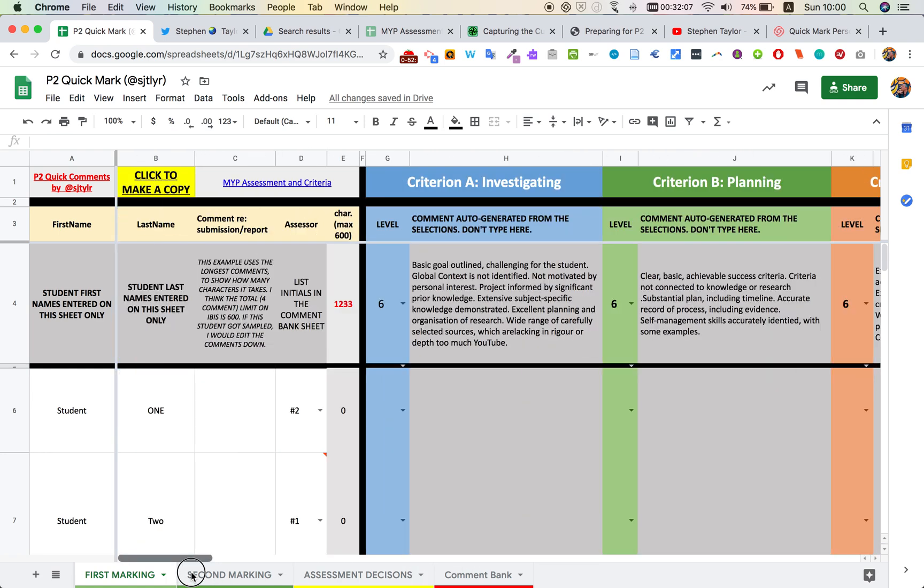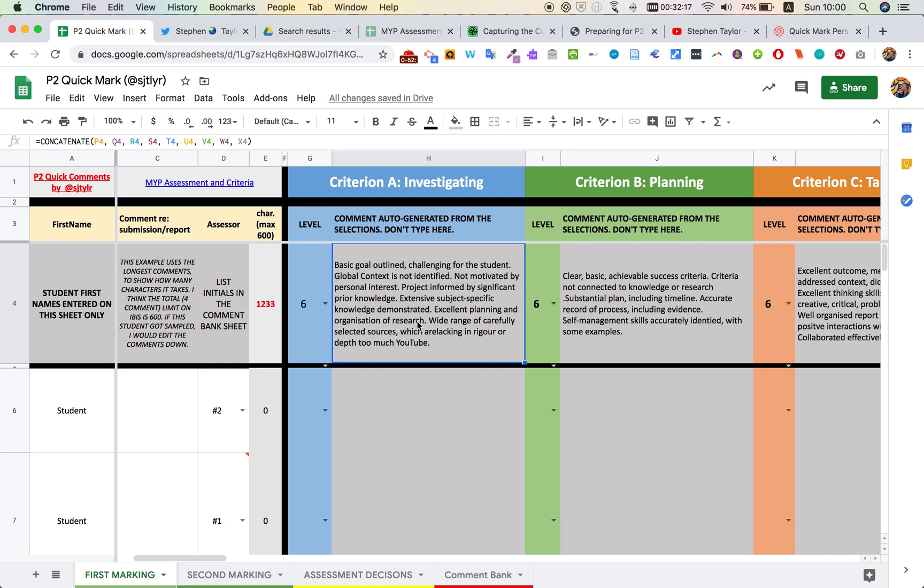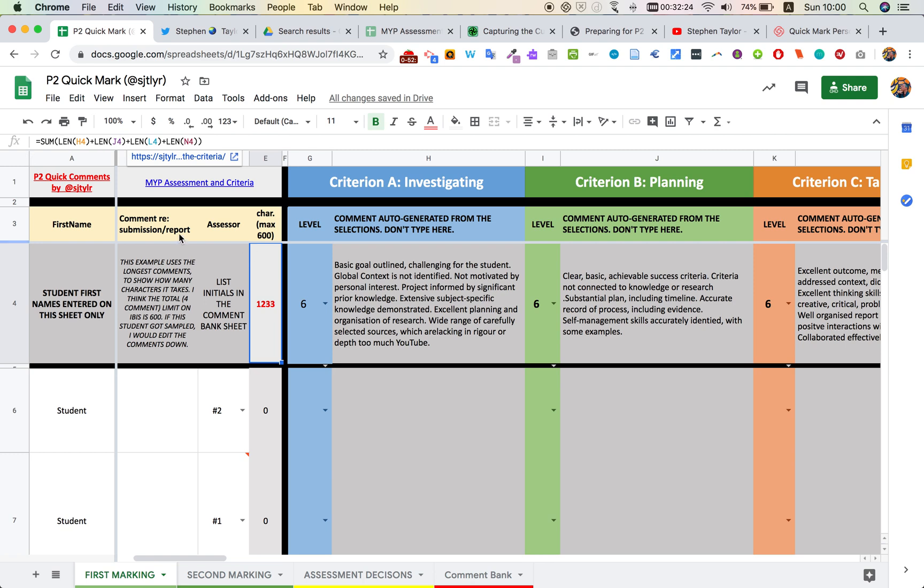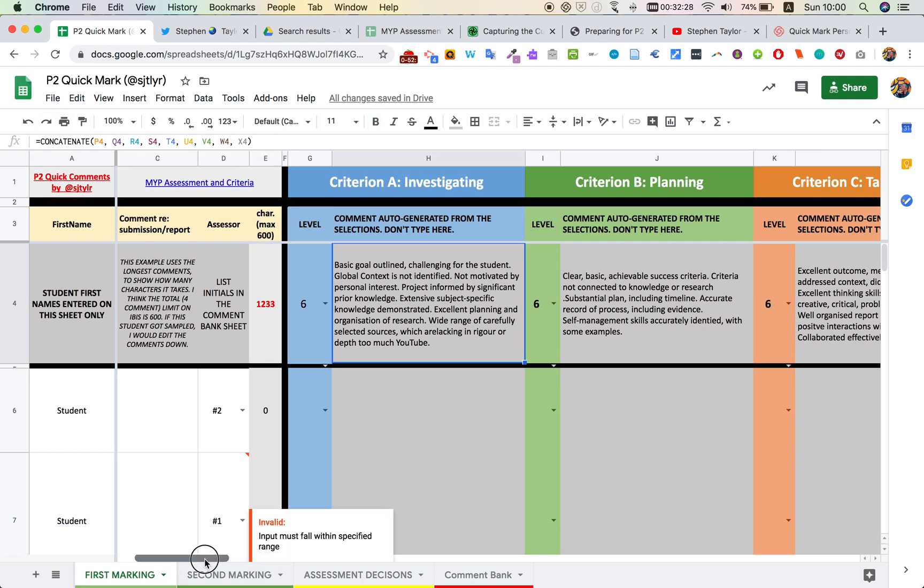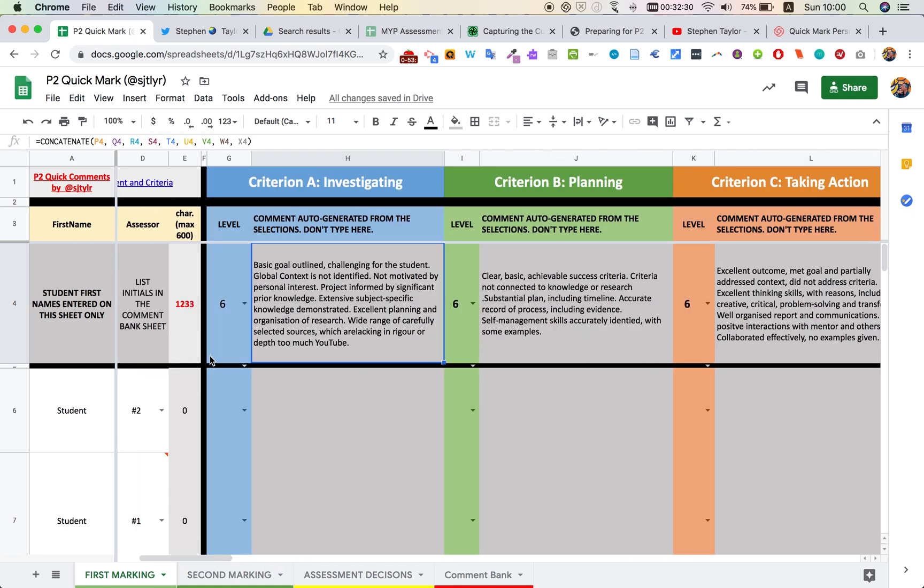When I go back now, using the summation of all those little comments, I now have a comment for criterion A investigating. So the concatenate formula has put this together for me. What else has happened as I go through the entire student is I have a formula here called sum len, and it's looking at the length of the characters. In total, for four criteria, there's about 1,200 characters used there. That might be relevant later on.